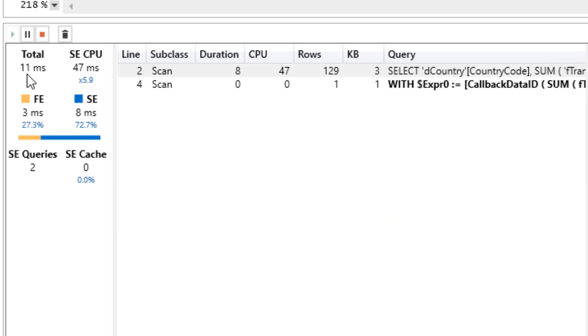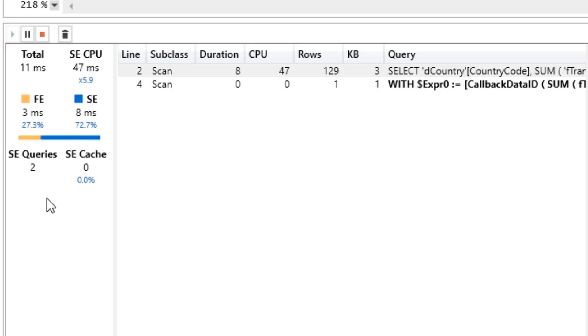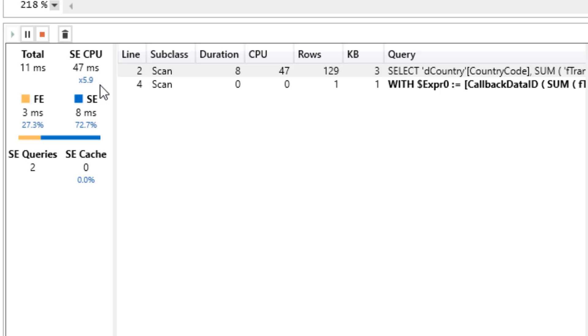The two parts, Formula Engine and Storage Engine. We would prefer to have our DAX formulas use the Storage Engine. And the reason why? The Storage Engine, when it calculates, can use multiple processors, whereas the Formula Engine can only use one processor. We can actually see the interplay here between processors. SE CPU, 47 total milliseconds, 5.9 processors used. If I take 47 divided by that, I get 8 milliseconds. This is the actual time it took to calculate. These two together are added up to 11.